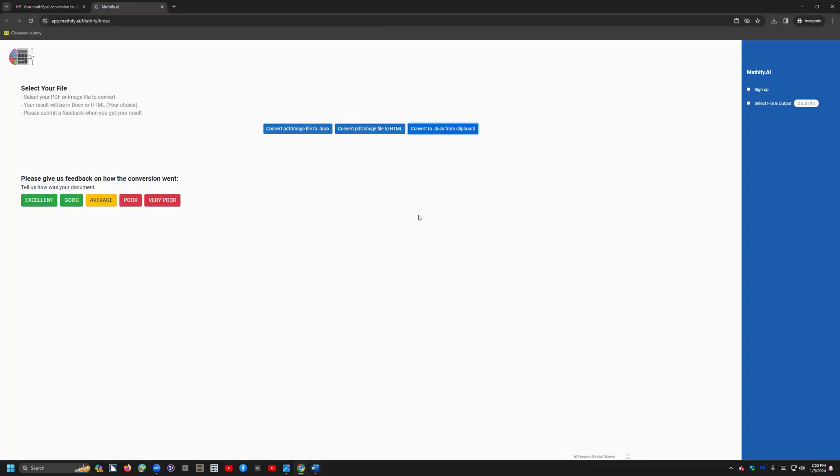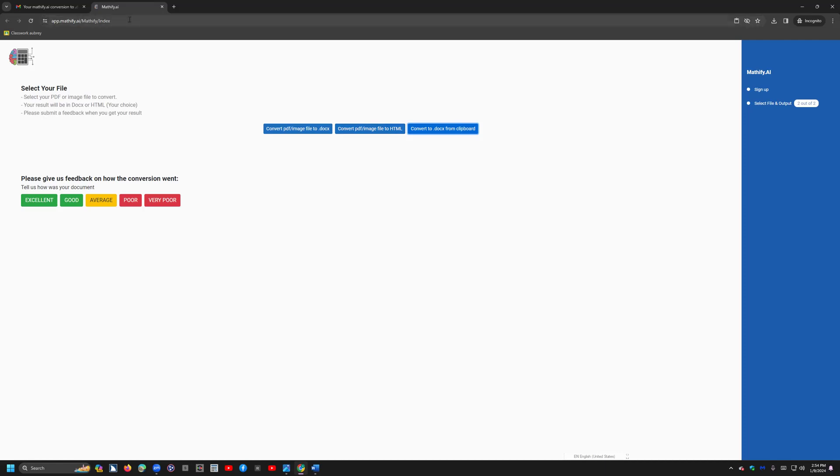And that is for the Convert to DOCX from Clipboard. And I will be doing other videos on Convert PDF Images Files to DOC because those are issues. PDF and images of all types. And then I'll do another video on Convert PDF Image File to HTML. So that is Mathify. I will put the Mathify link down in my box below this video so you can instantly go to it. Okay, thank you and hope that helps.